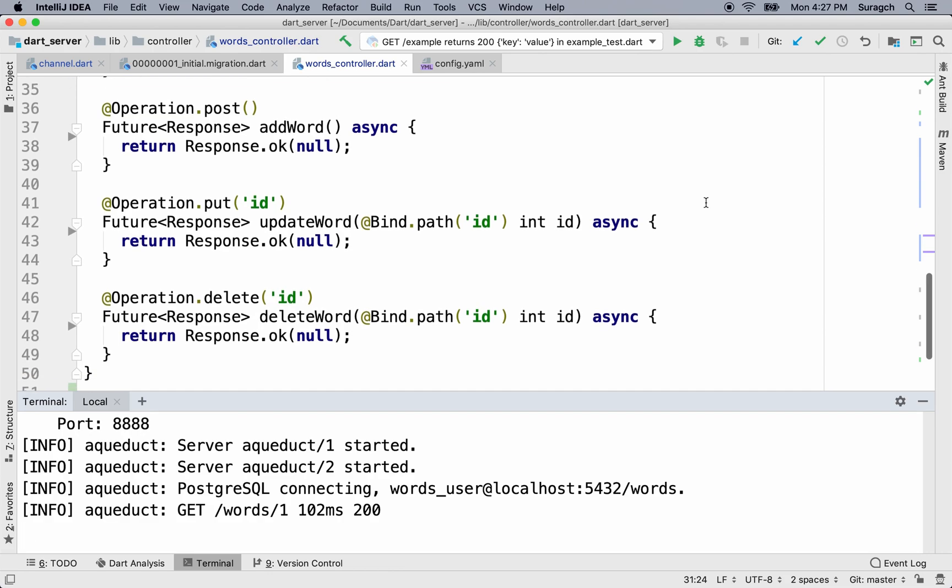In the next lesson, we'll go on to implement post, put, and delete. See you in the next lesson.